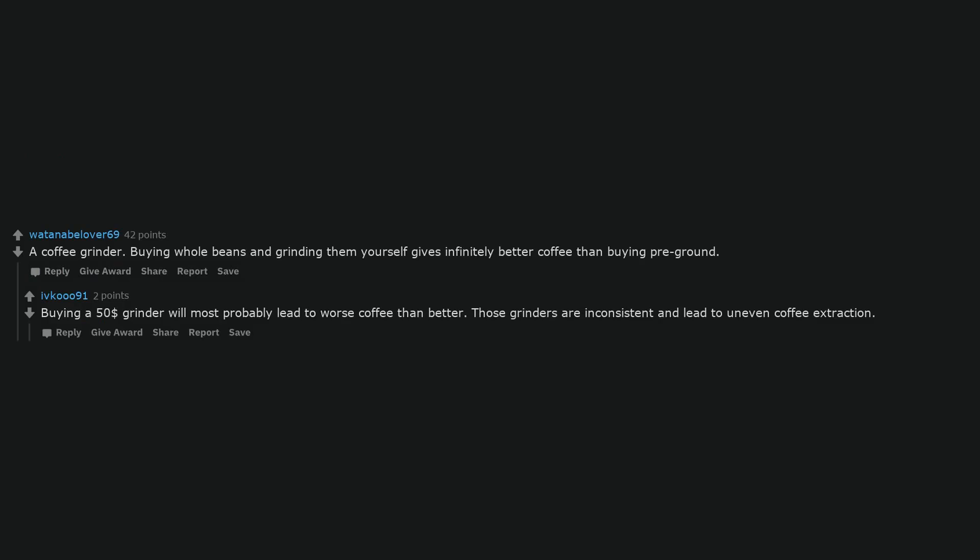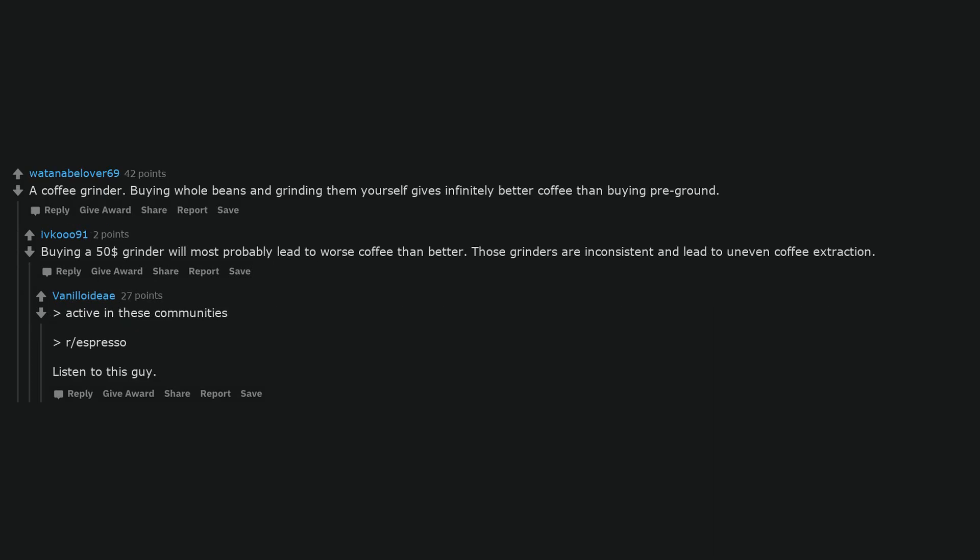A coffee grinder. Buying whole beans and grinding them yourself gives infinitely better coffee than buying pre-ground. Buying a $50 grinder will most probably lead to worse coffee than better. Those grinders are inconsistent and lead to uneven coffee extraction. Listen to this guy. 3 meter long charging cable.